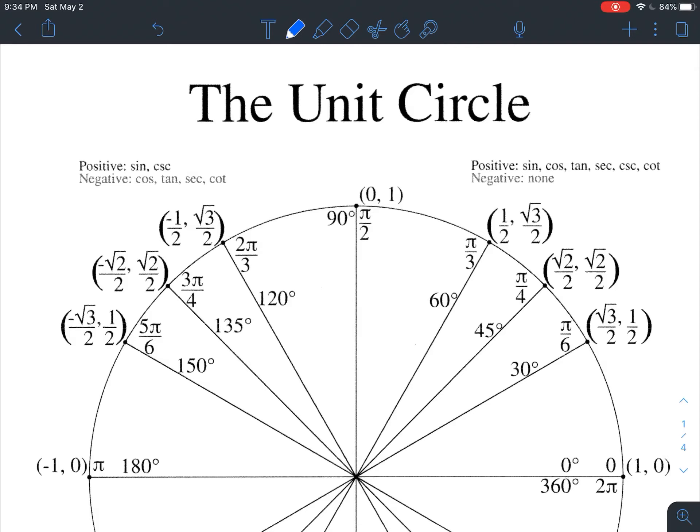Hello and welcome everybody. In this video we are going to be looking at how to actually use the unit circle. Even if you were following through and watched both of the other two videos I put out this week, where we went through and developed what the unit circle was, then developed the different angles and moved that all the way around the circle.